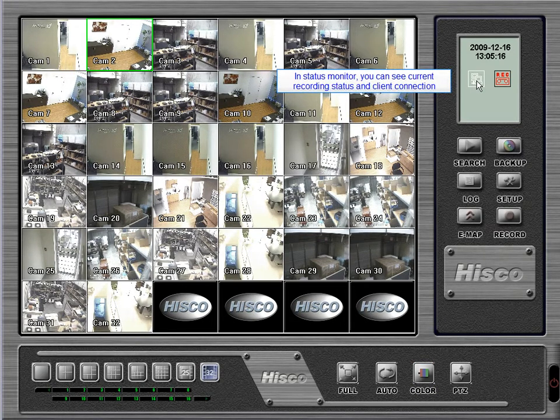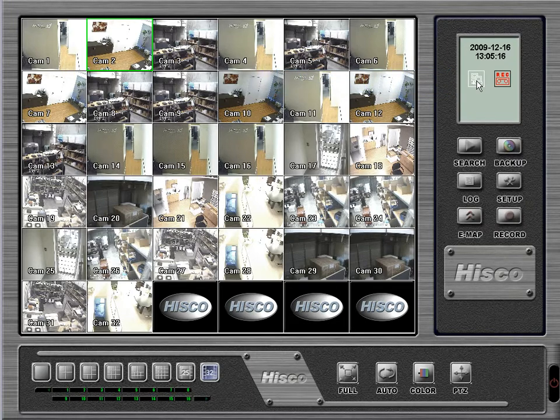In the DVR status monitor, you can see recording status and remote connection status. Click on the remote connection status button to see connected client information.